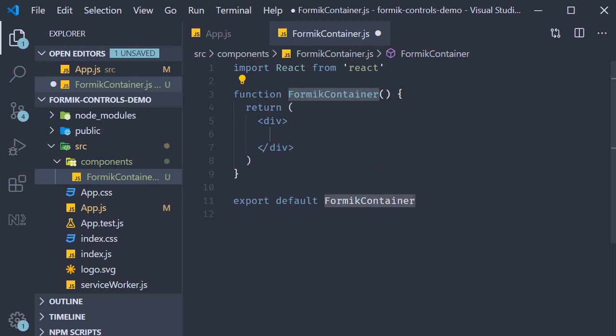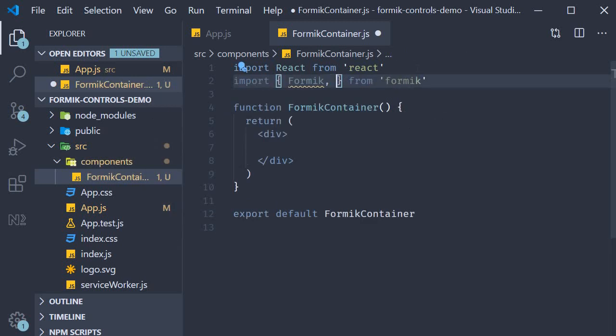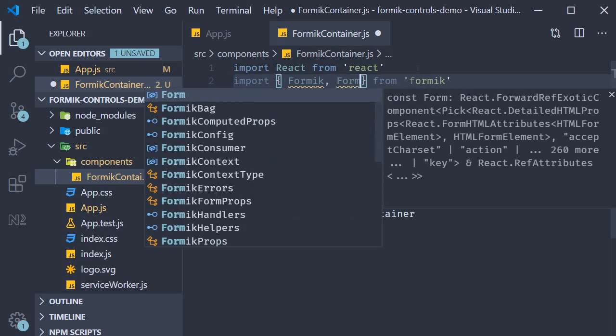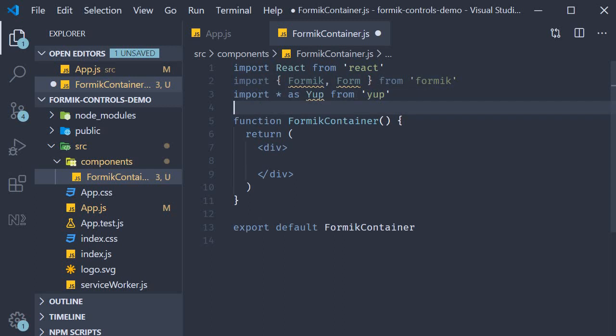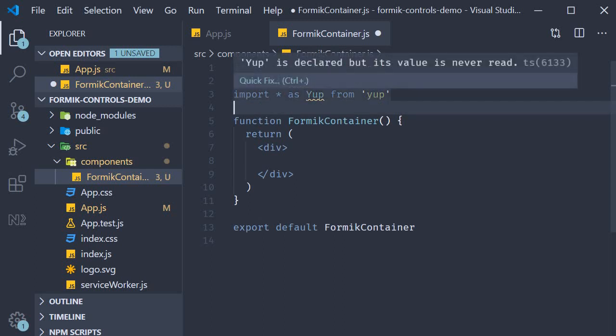At the top I'm going to import Formik and the form components from the Formik library. I'm also going to import the yup library. Import star as yup from yup.